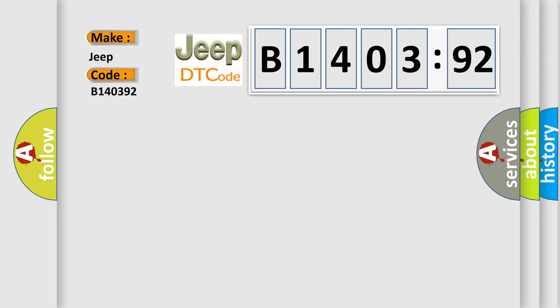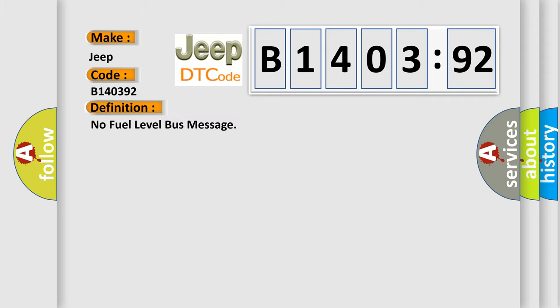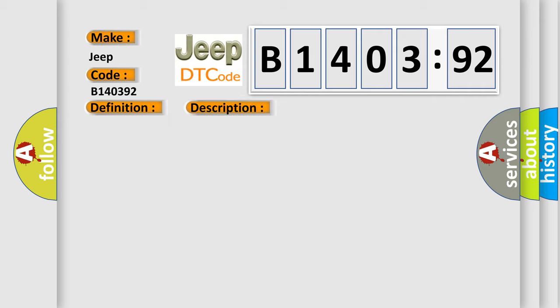The basic definition is No fuel level bus message. And now this is a short description of this DTC code.